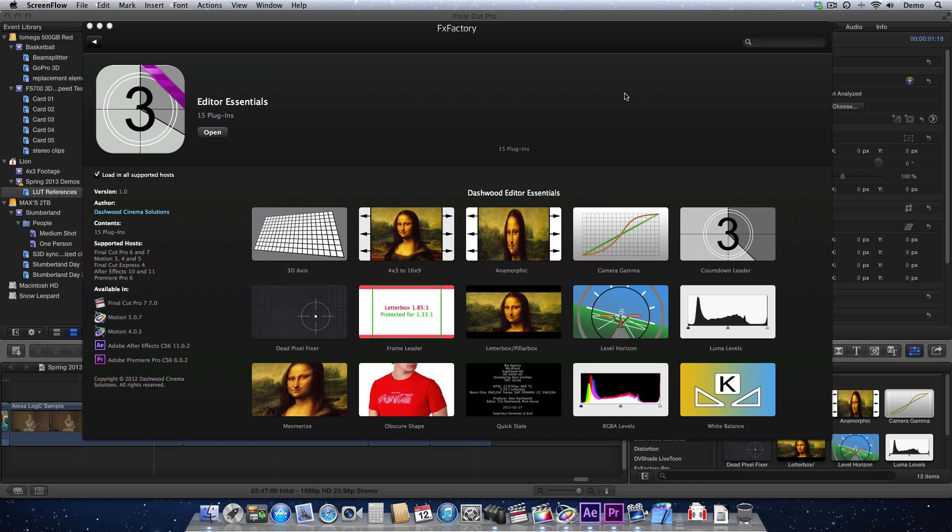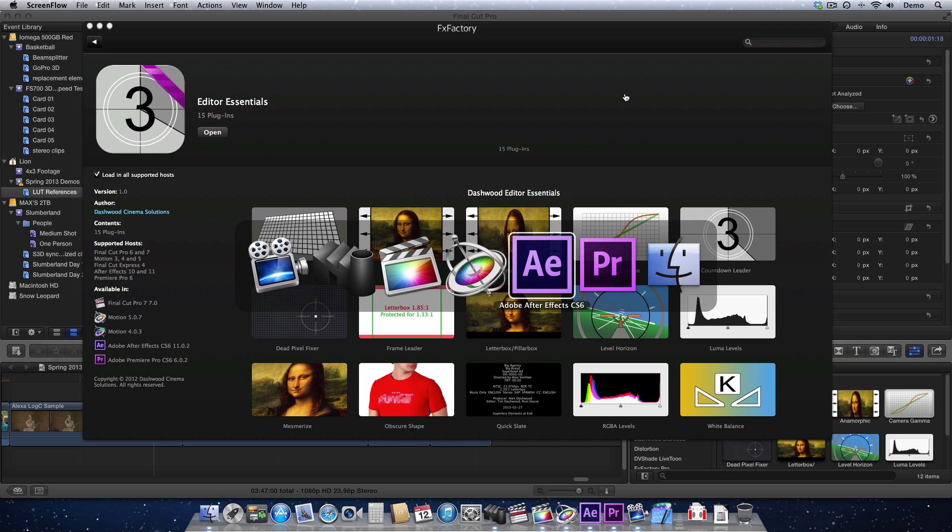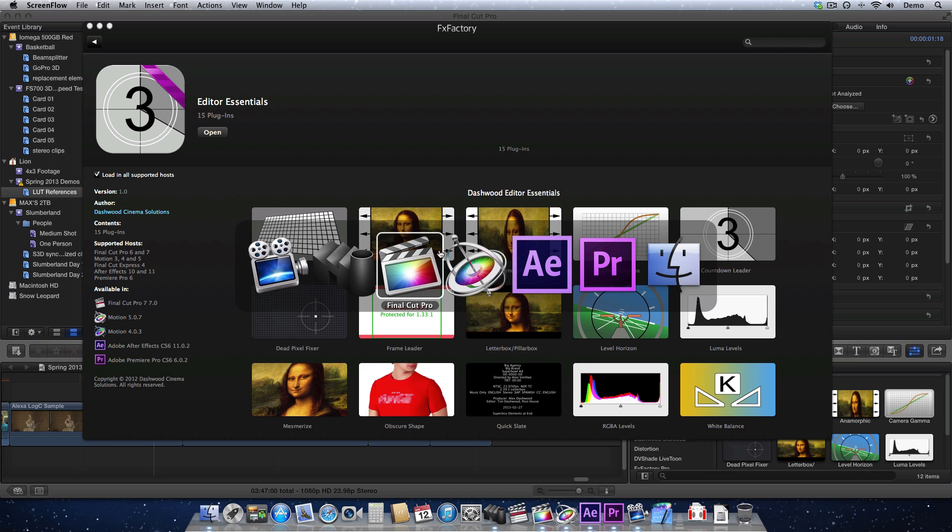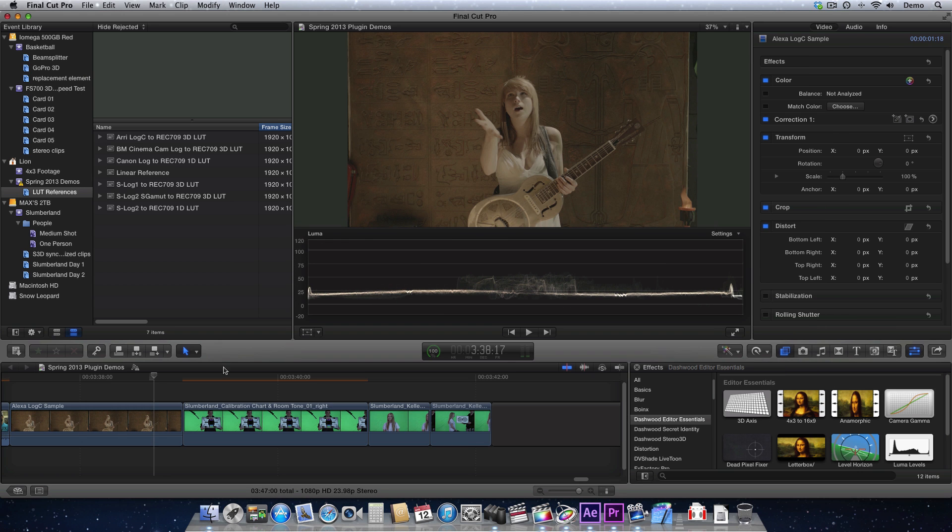or something viewable for dailies or editing before you do your actual color correction. Today I'm going to be working in Final Cut Pro X, but this plug-in works just as well in Final Cut Pro 7, Apple Motion, After Effects, or Premiere Pro. So let's go into Final Cut Pro X and have a look.